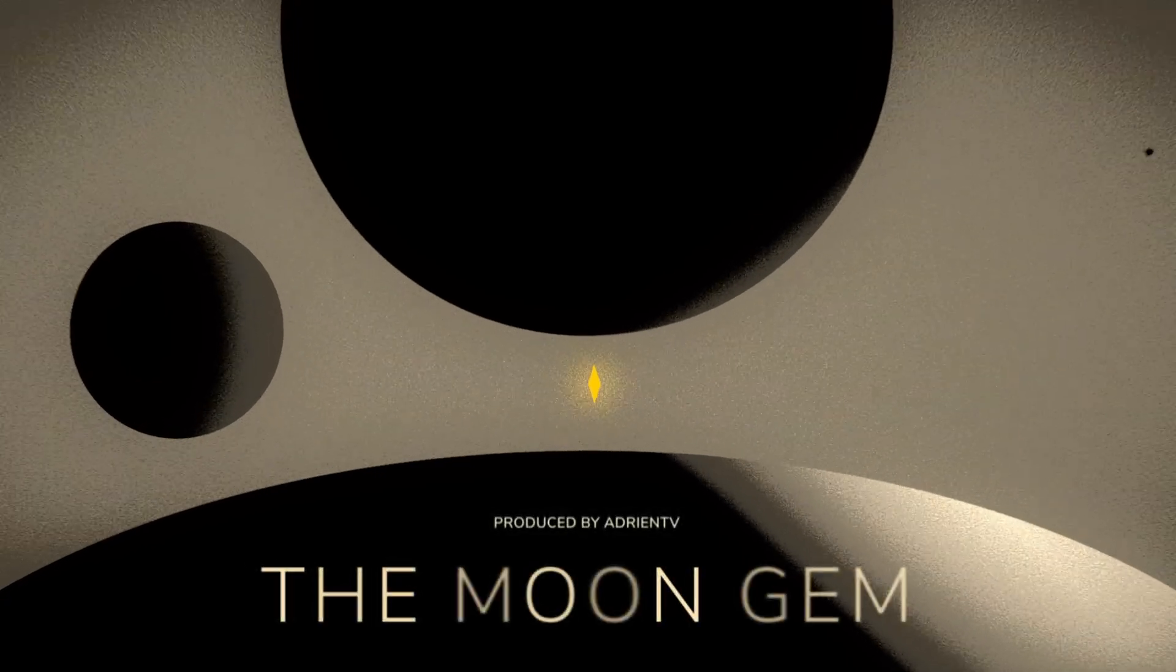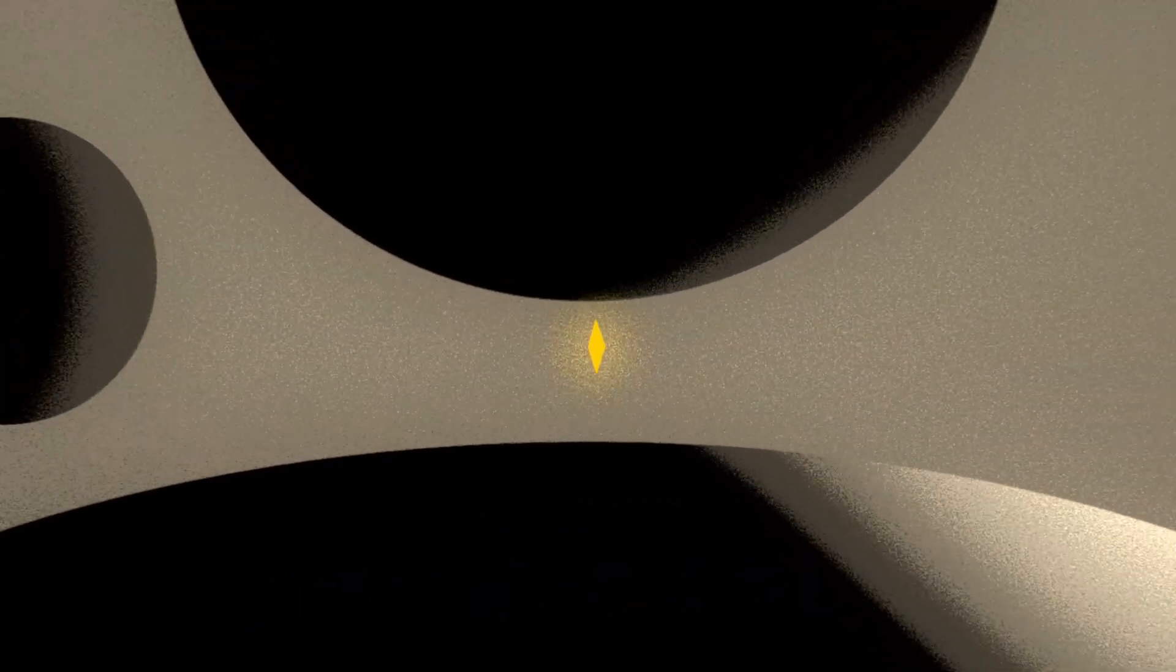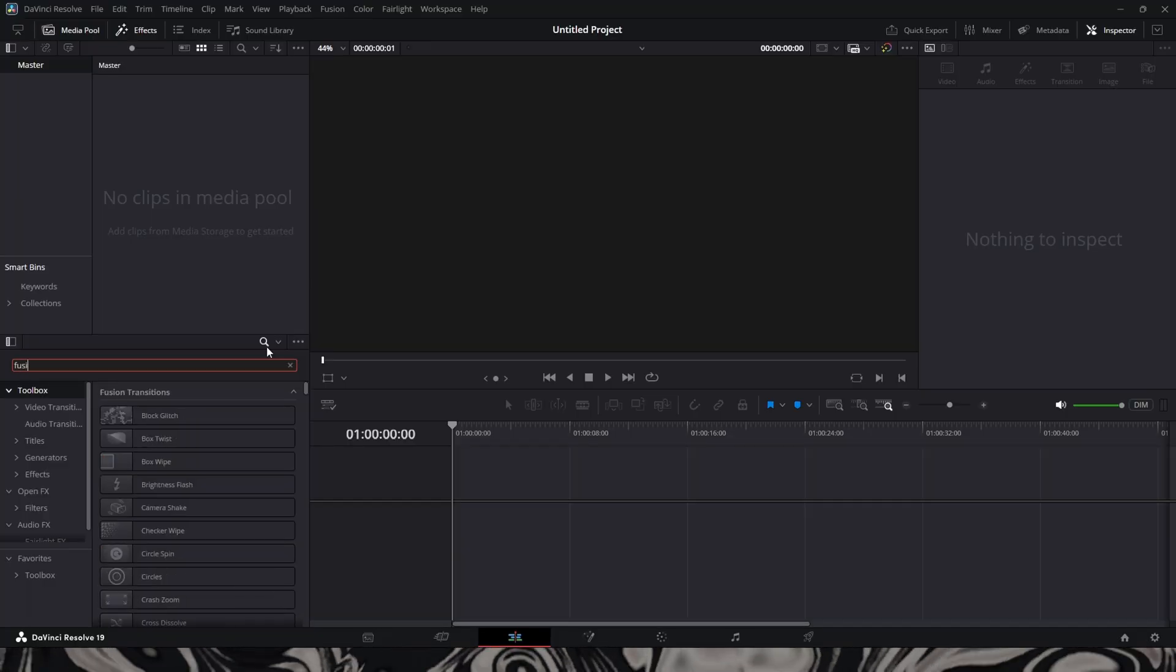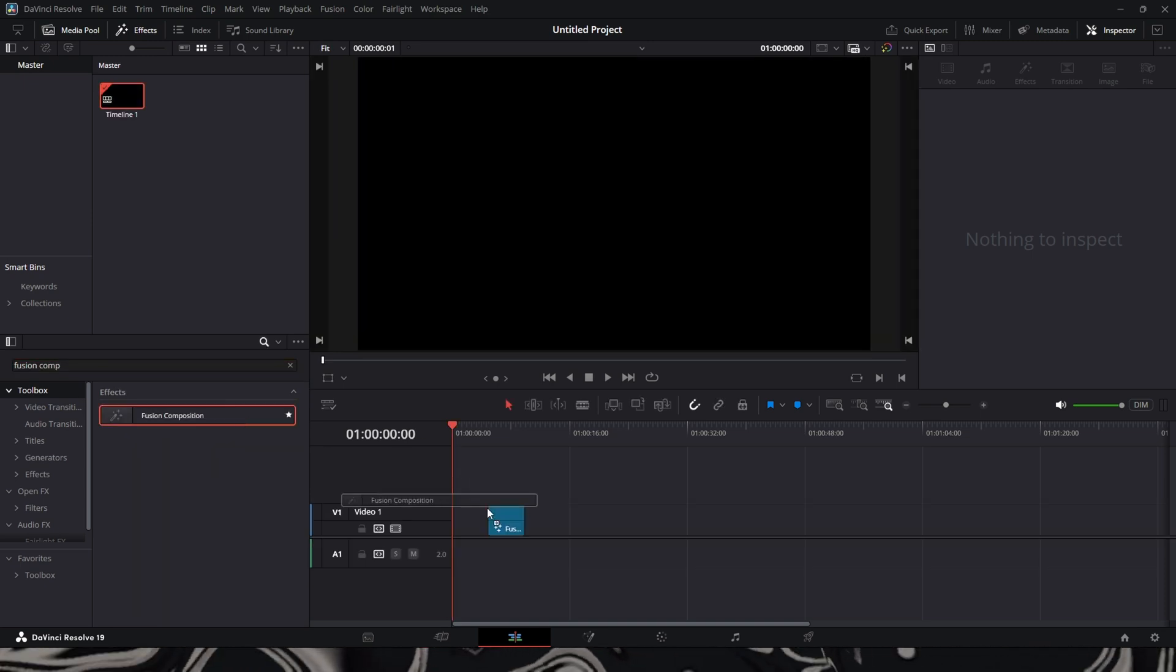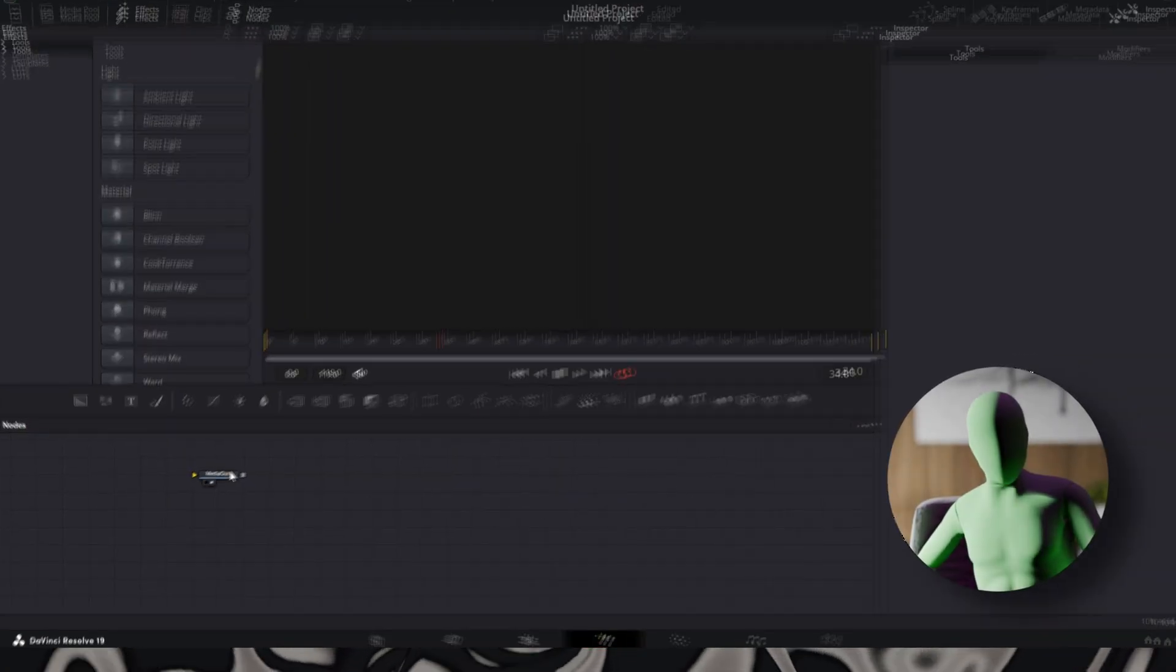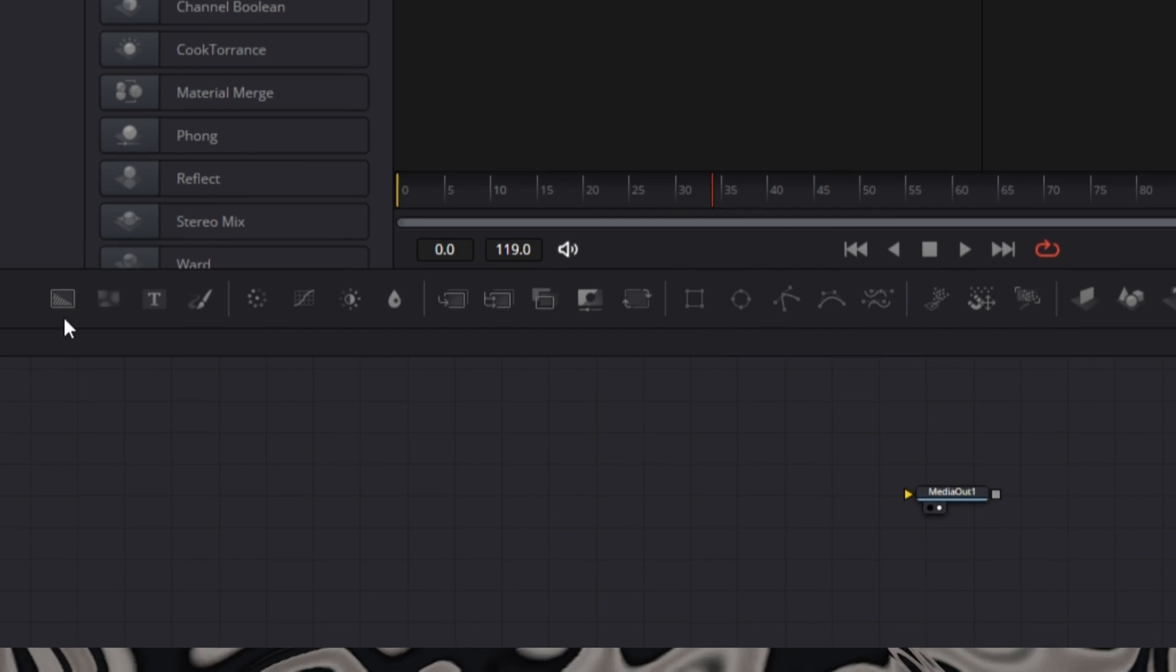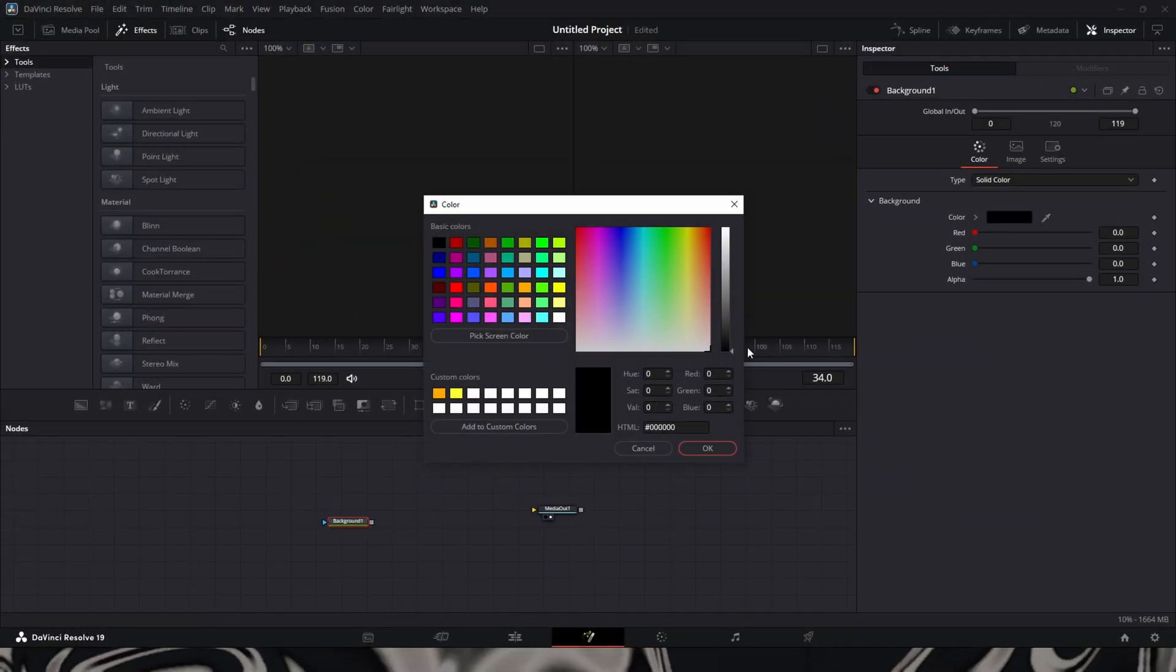Hey, today we're doing a cinematic animation. All right, for the first part, we're going to be introducing a fusion composition, default five second length.